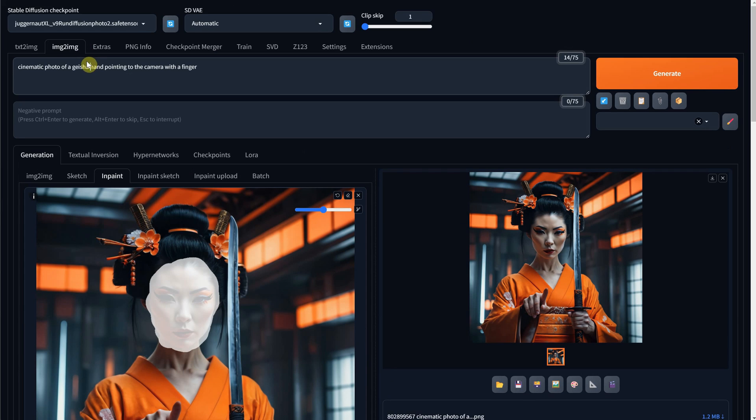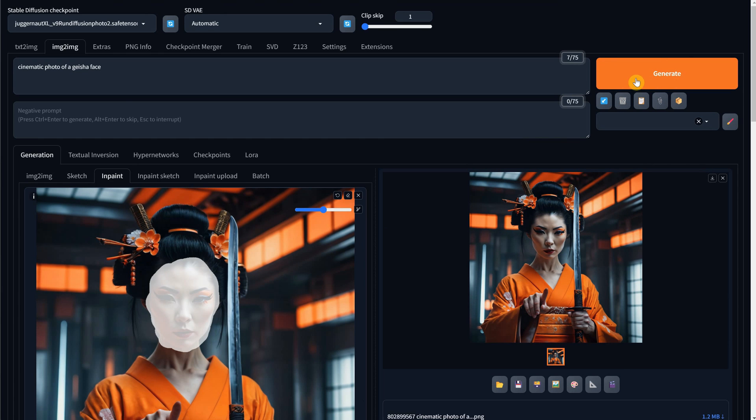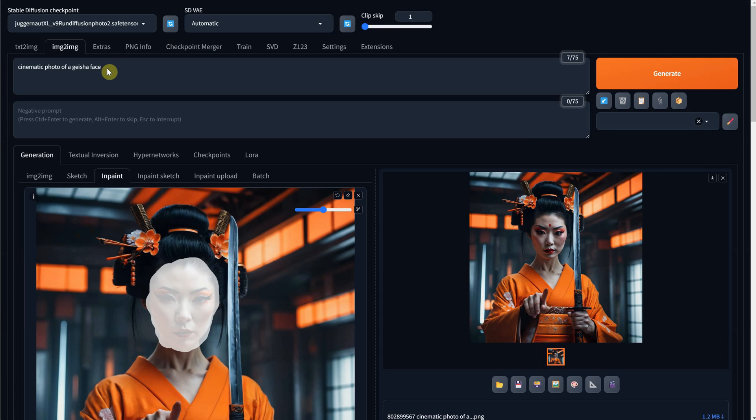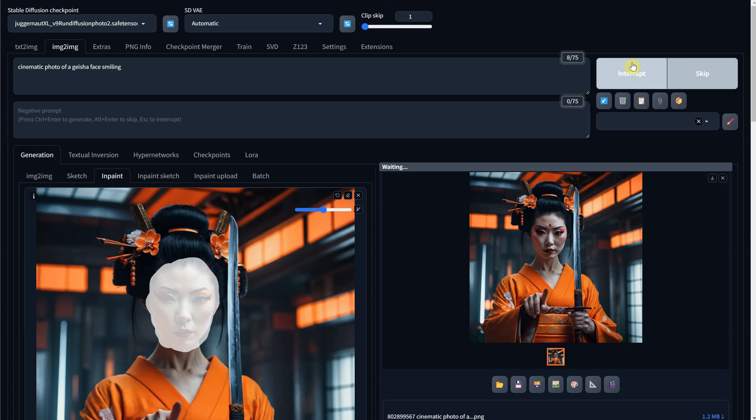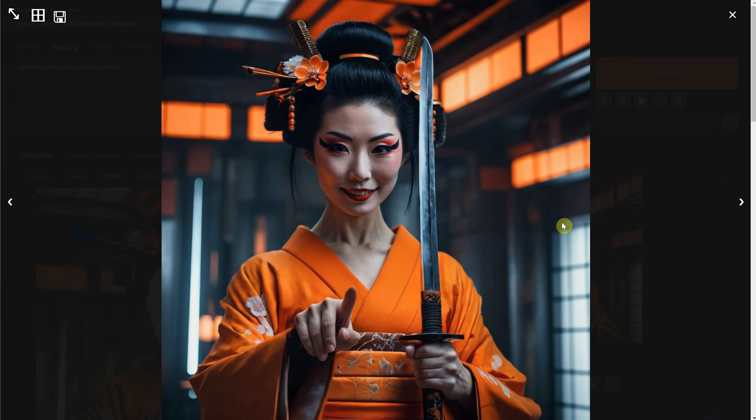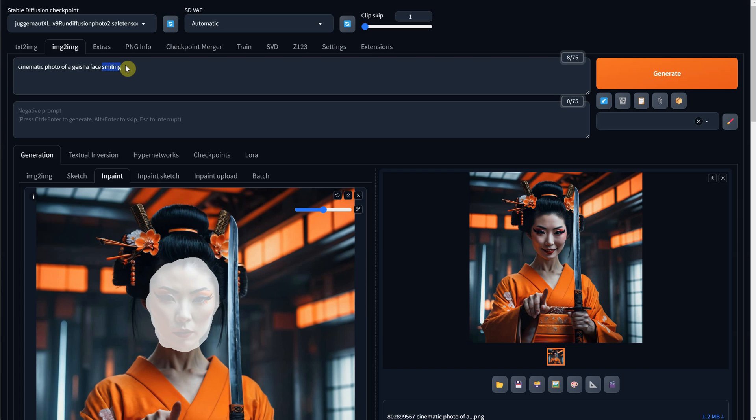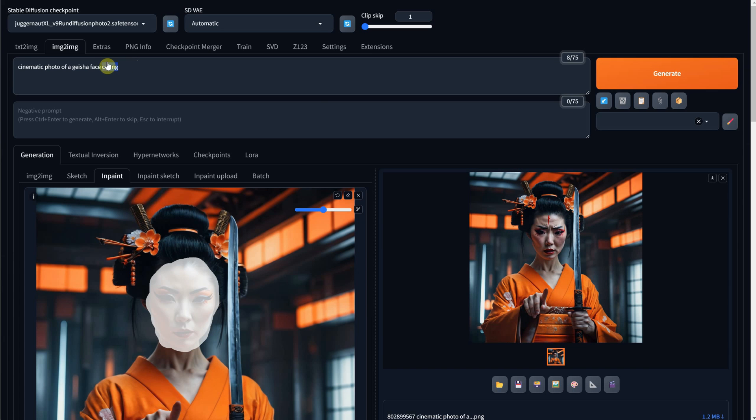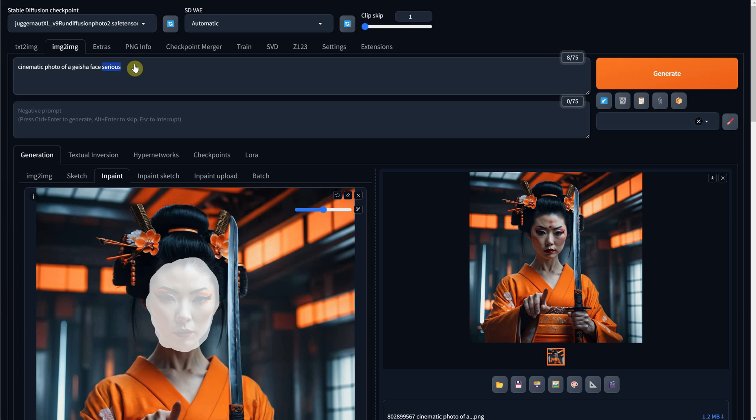Since we have a different selection, don't forget to change the prompt also, so I will make the prompt, Cinematic Photo of a Geisha Face. As you can see, we got a different face now, but we can do more. We can make it smile if we want, or you can also make it cry if that fits better with your vision. I will try one for a serious expression, but I think I like more the confident mood.